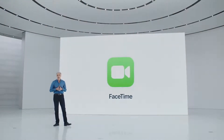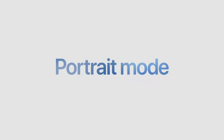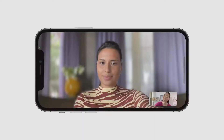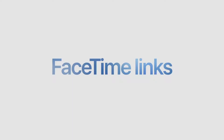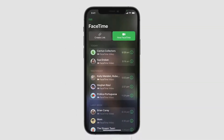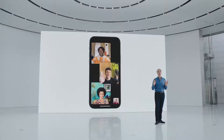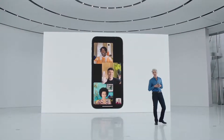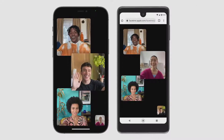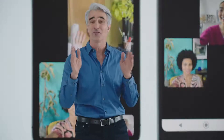FaceTime is a standout. We're introducing Portrait Mode, where we've taken inspiration from iPhone's stunning portrait photos. In FaceTime, Portrait Mode blurs the background and naturally puts the focus on you. We've created FaceTime links — now you can generate a link for a FaceTime call and share it anywhere, and it's not just Apple devices that can use a FaceTime link.